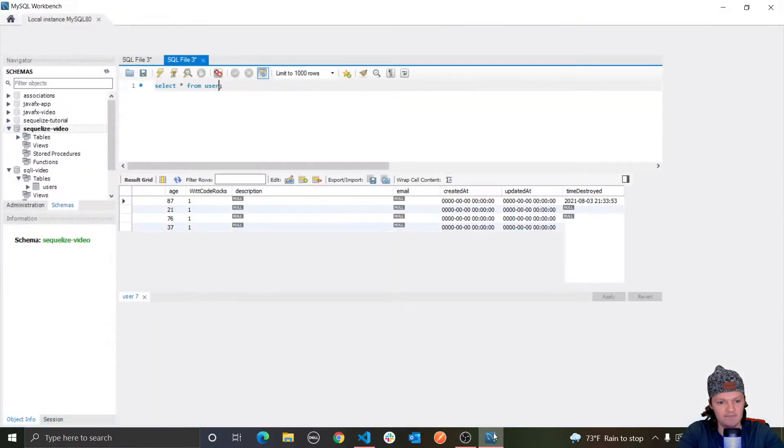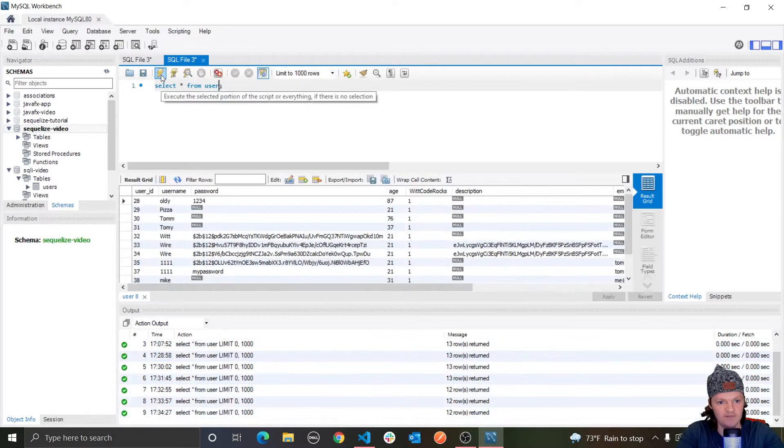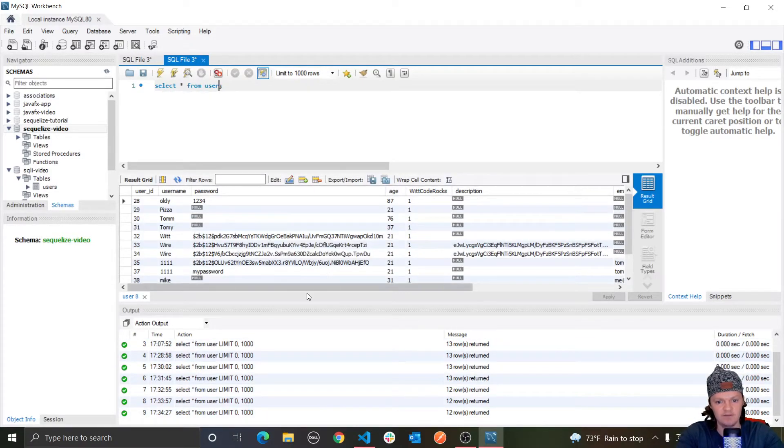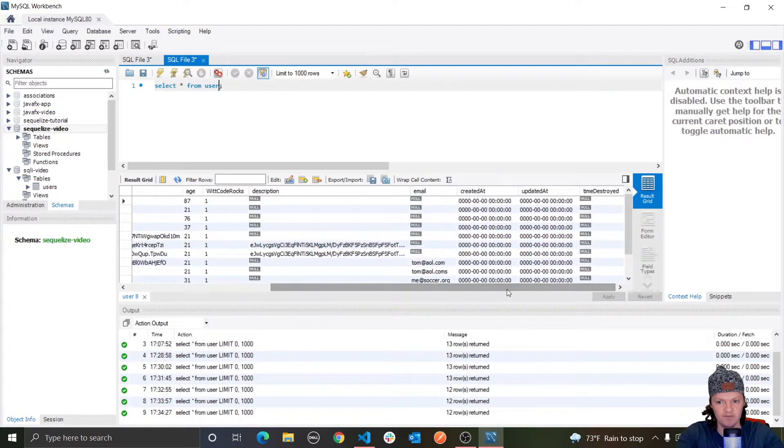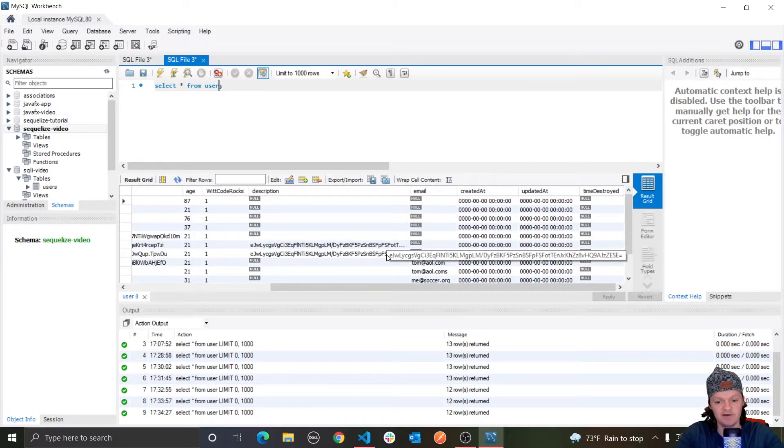So if we do this, let's go back in, run this. Now, if we scroll all the way over, you can see that time destroyed is null again. So that's an advantage of using soft records.